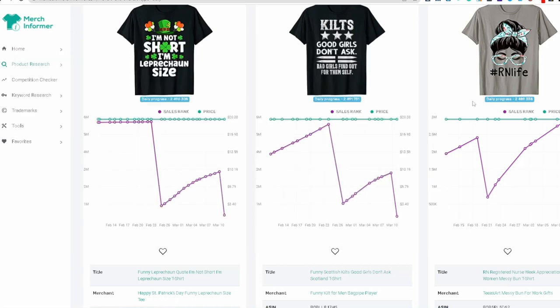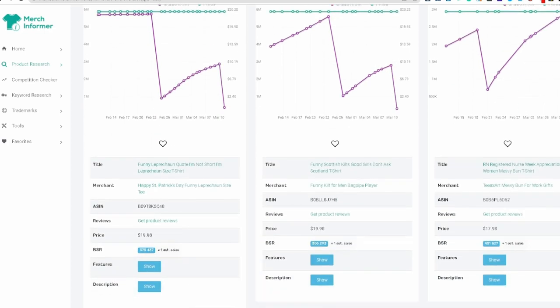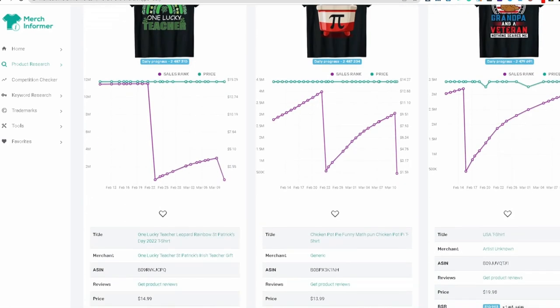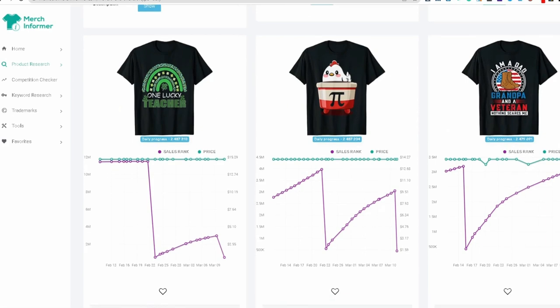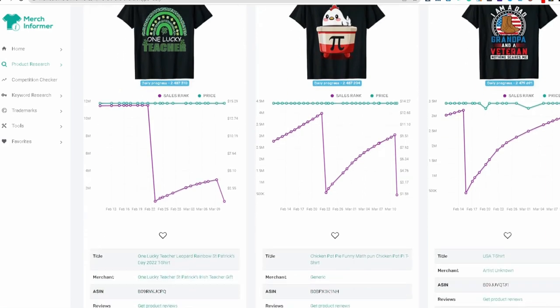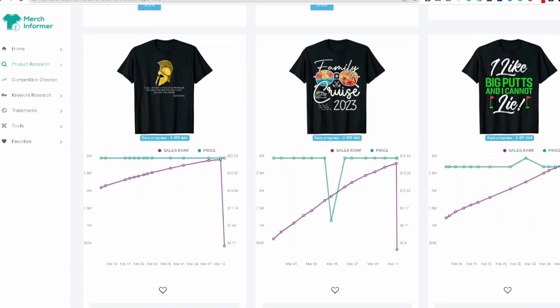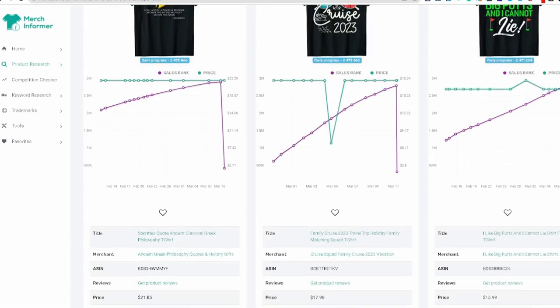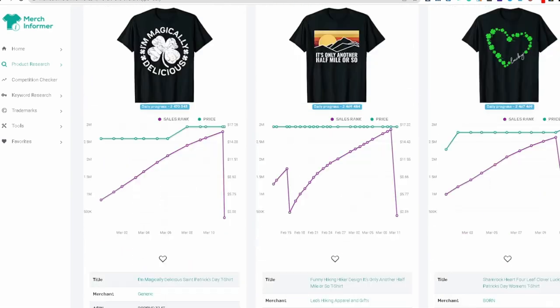Number two, kilts. Good girls don't ask. Scottish kilts. Scotland. Pi day 3.14. That's pi day. Unlucky teacher. I am a dad, grandpa, and a veteran. Nothing scares me. Let's say family cruise 2023. Family vacation shirts are big. That's another one.